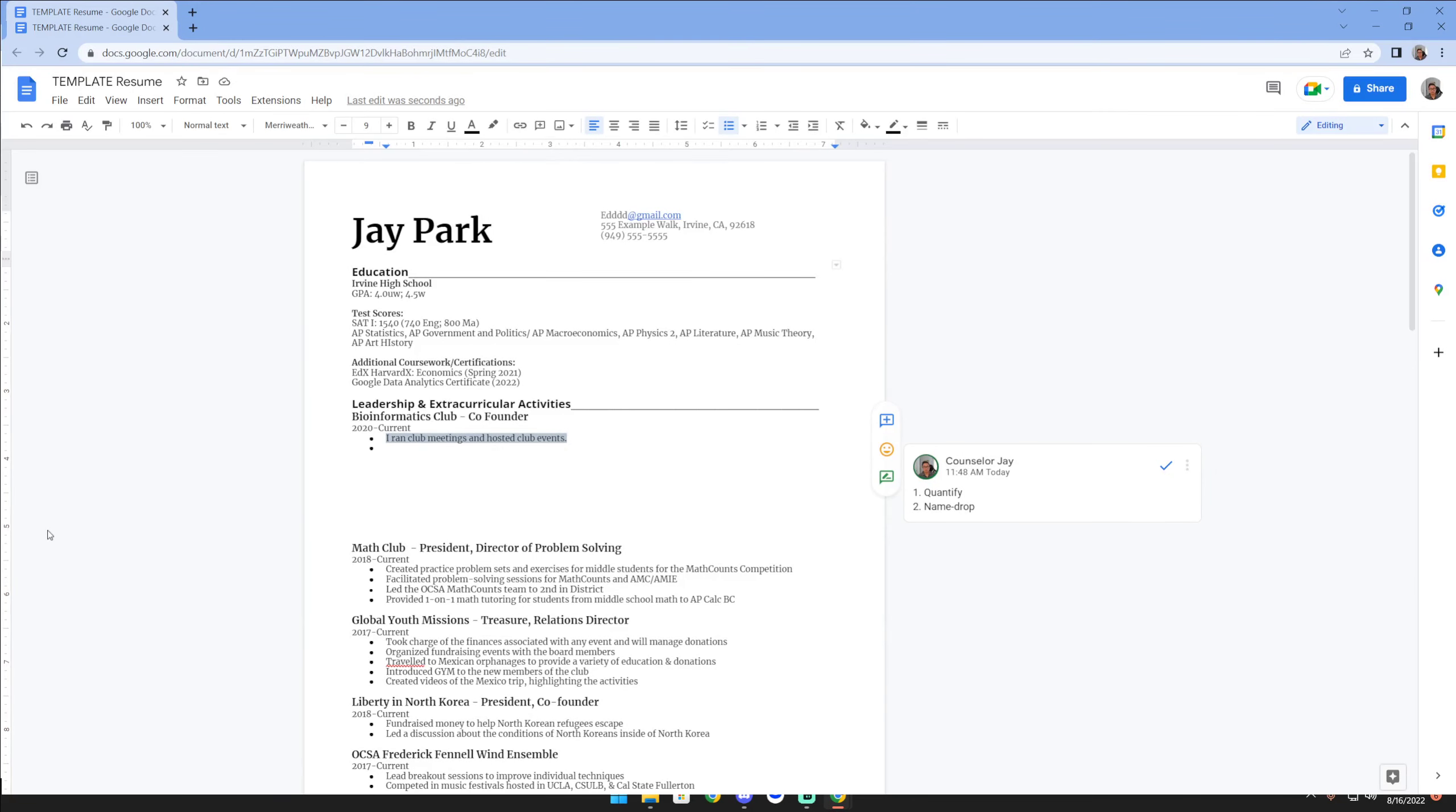What's up, it's Counselor Jay here with two quick tips that I think will improve your resume descriptions, which also become really important when you're filling out your college applications. Your applications are going to probably limit you to, for the Common App, 150 characters.